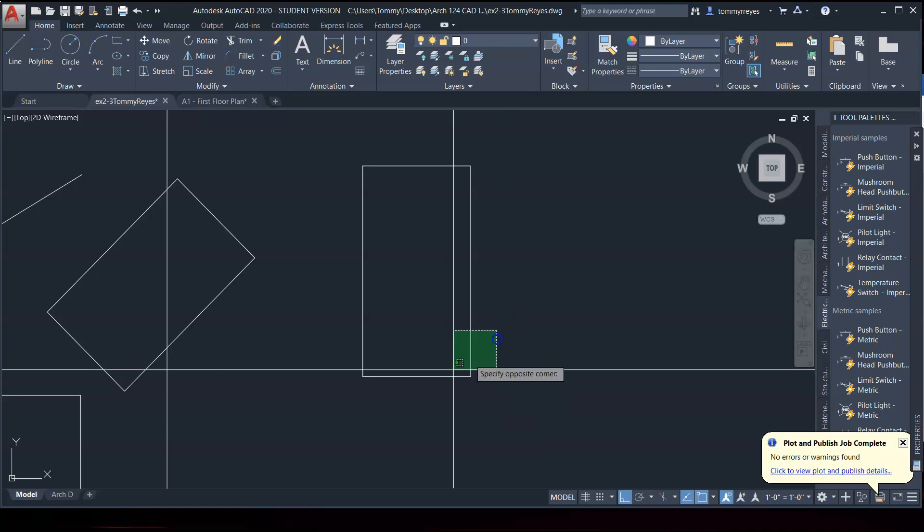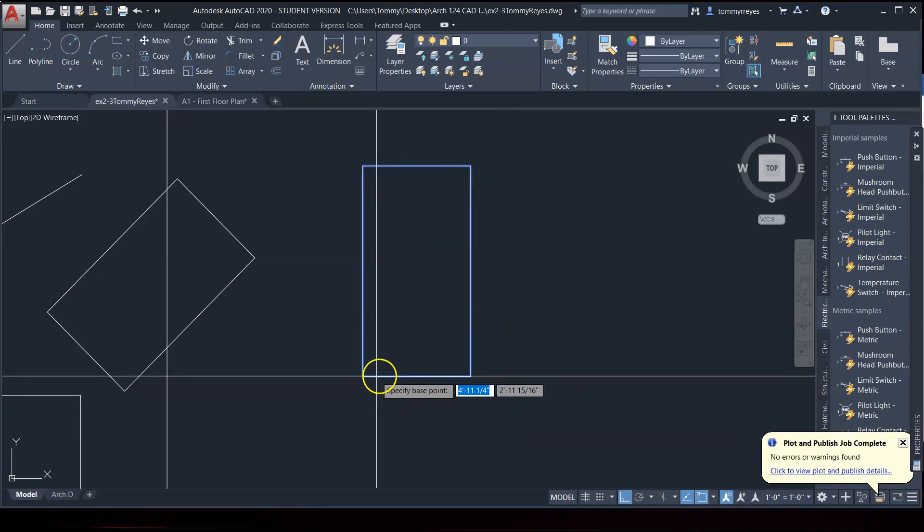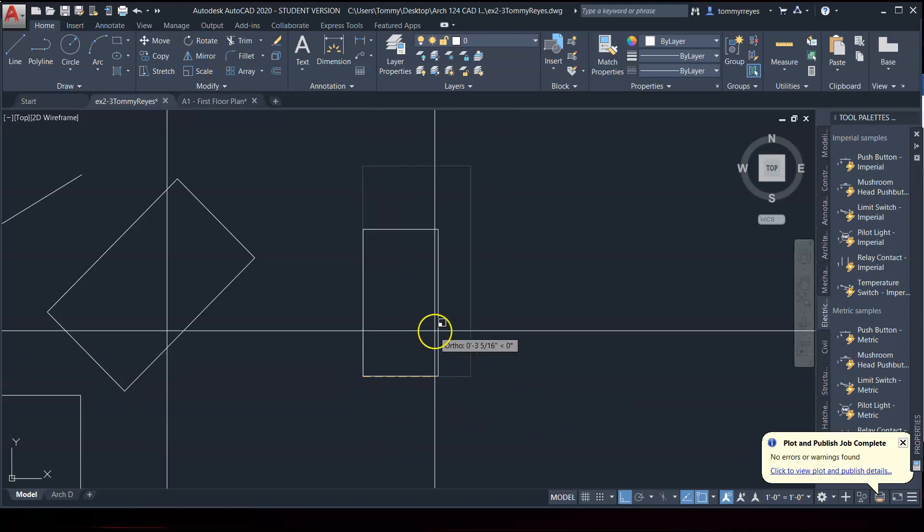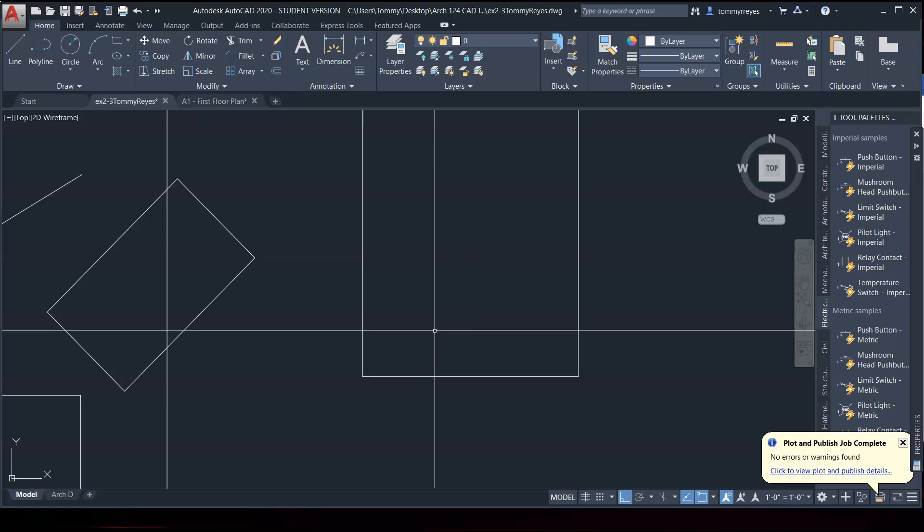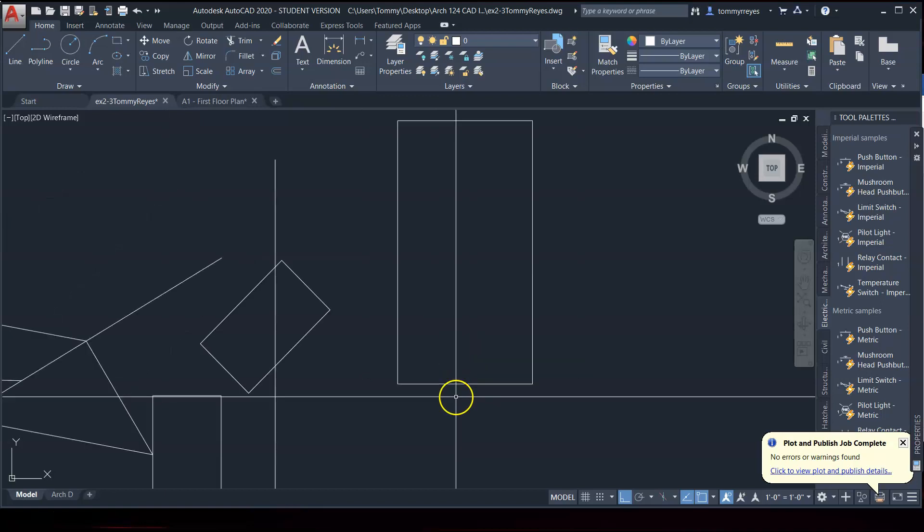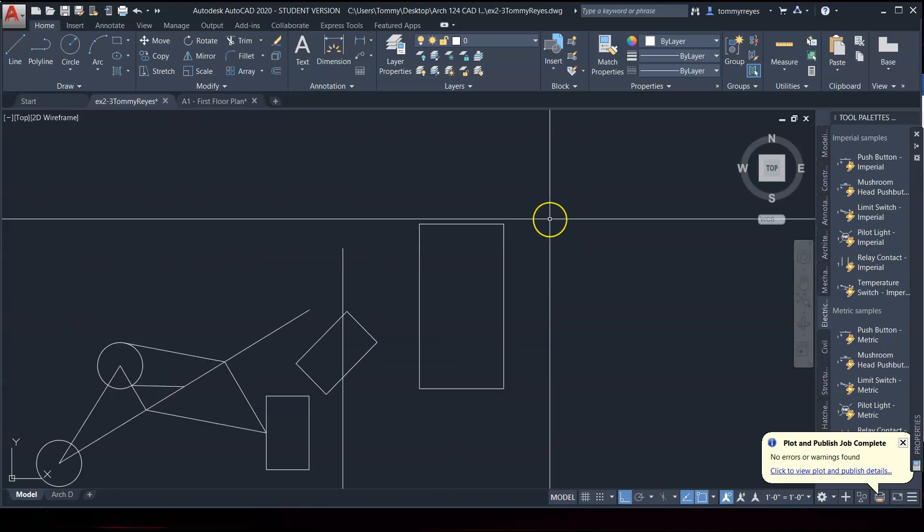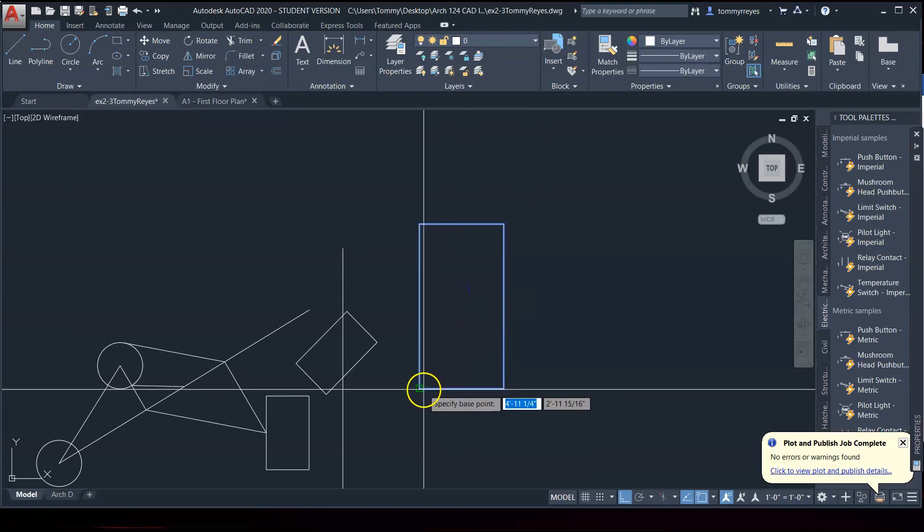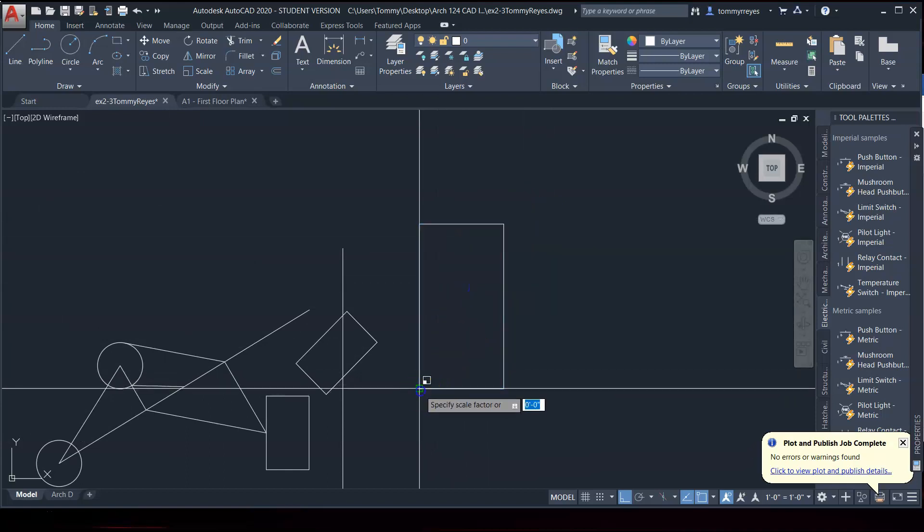I can also use scale to increase the size using the scale factors. And so, like, if I want to scale this up twice the size, hit the number two. Boom. Twice the size. If I want this, scale this to half the size, specify a base point, hit 0.5.